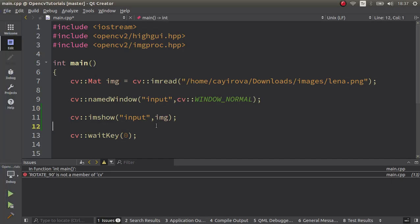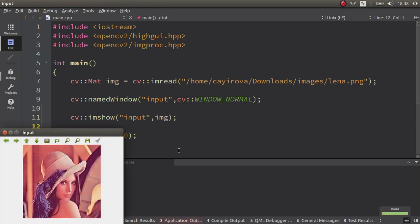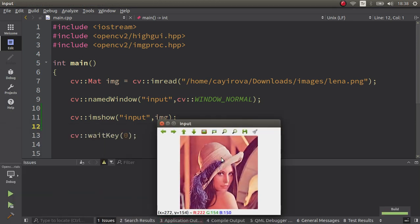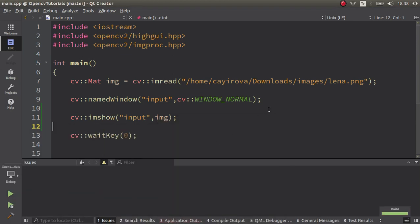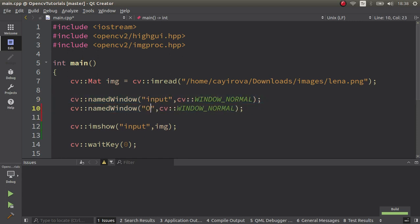image. Okay, let's pass to the code part. Here I already have an example with the input which we are already showing, and let's specify an output window so we can see the difference.